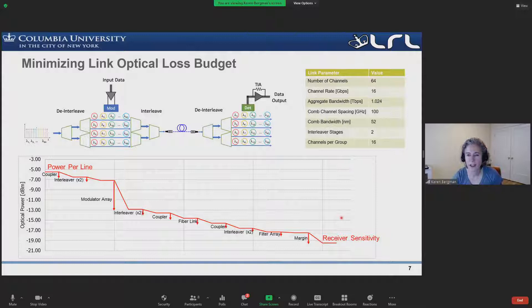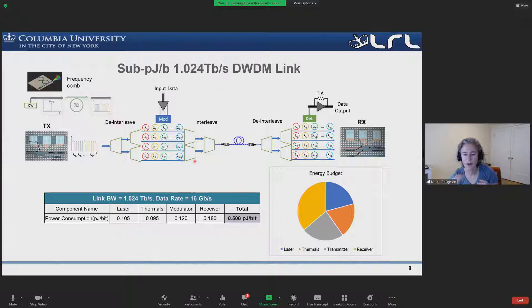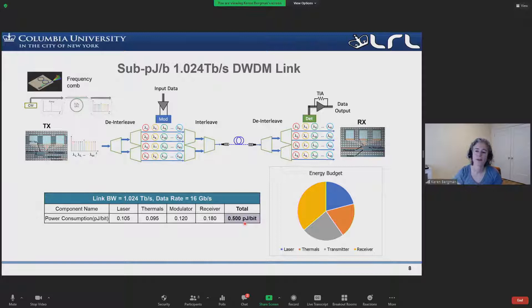We work very carefully about the link budget. This is one example of our terabit link that we recently completed. This particular link, including all the energies — the laser source, the thermal tuning, and so forth — was able to demonstrate 0.5 picojoules per bit. This was particularly driven by that DARPA program I mentioned. We're continuing to work on this and reducing the energy per bit even further by making a lot of these devices athermal, so they don't even require some of the thermal energies to tune.